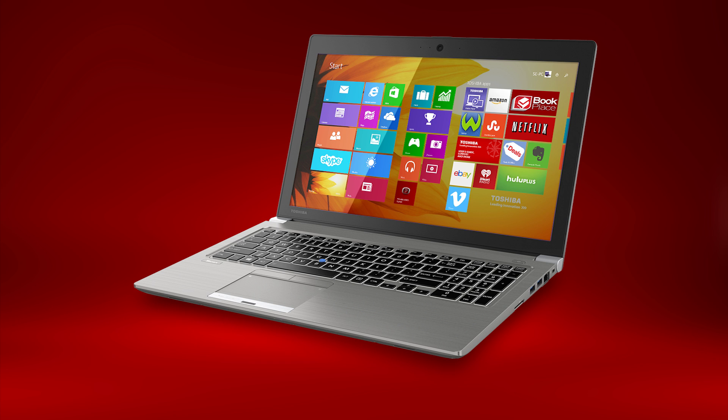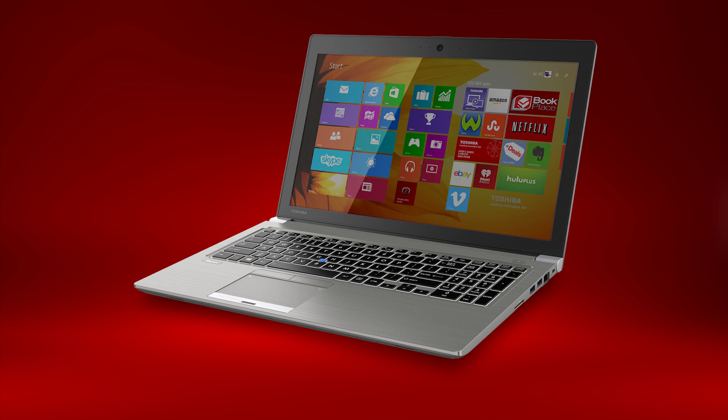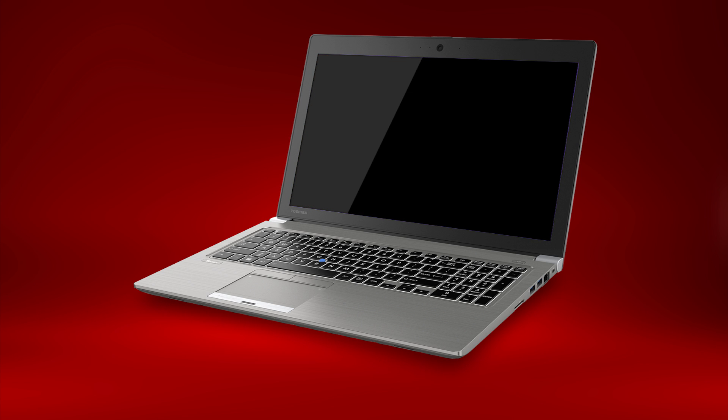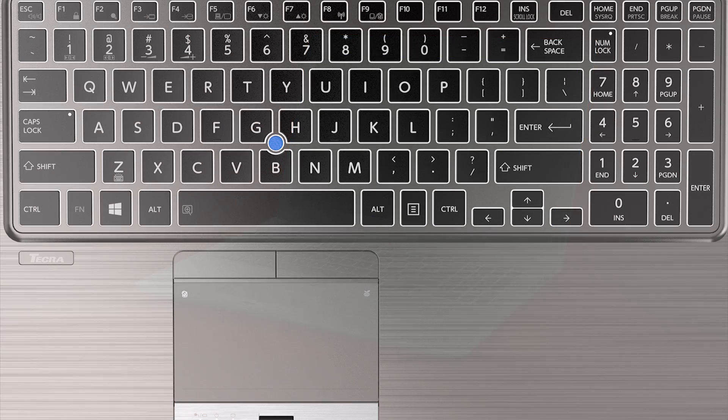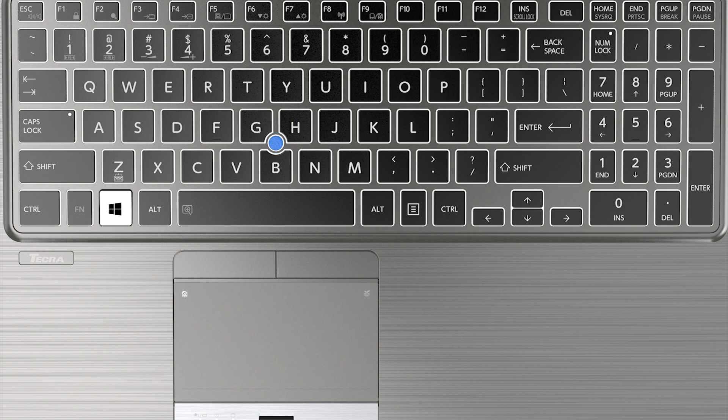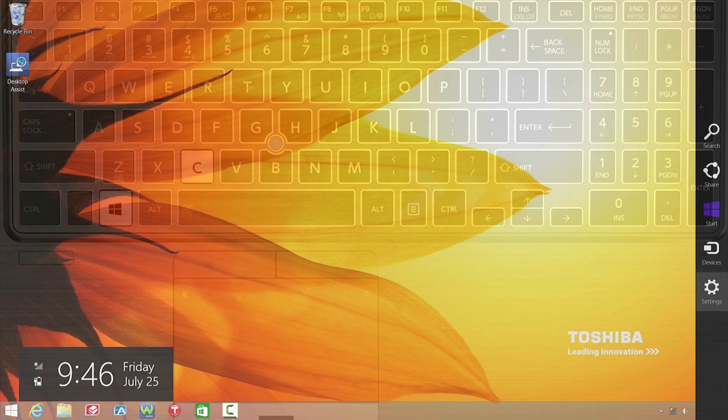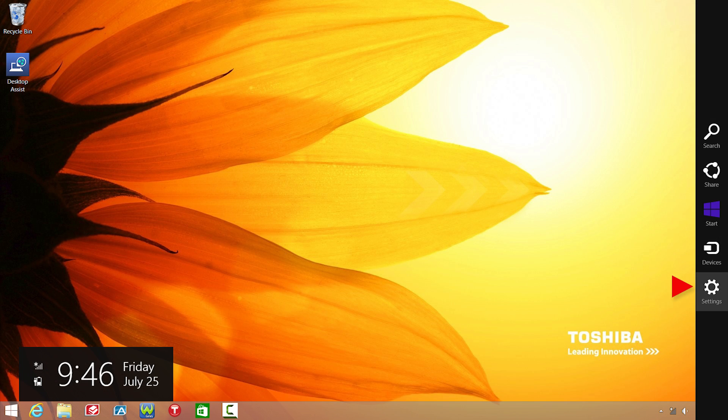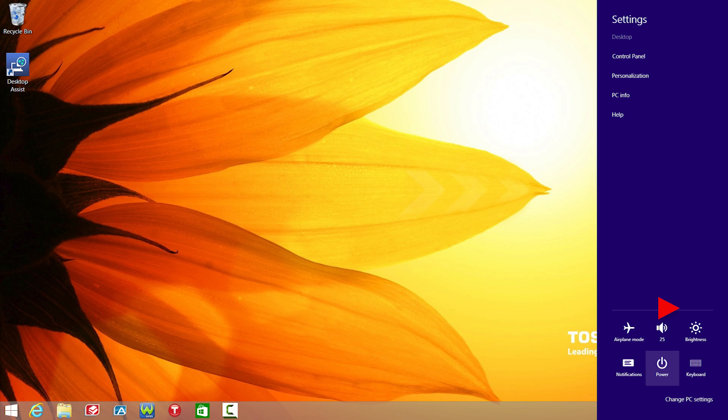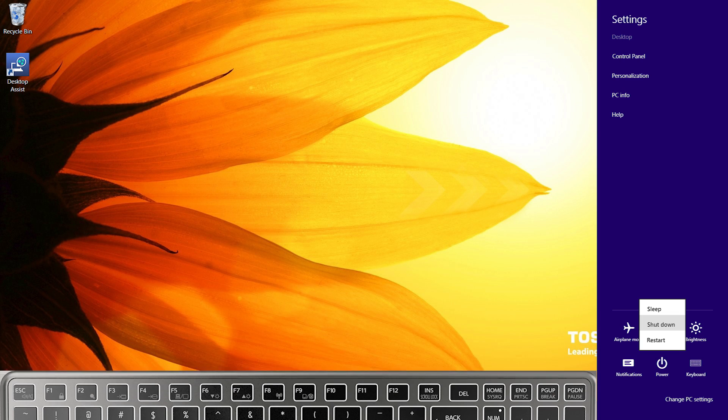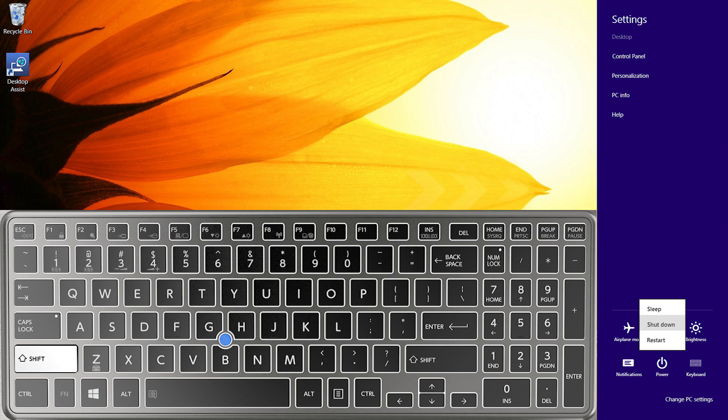If you're able to start the computer into Windows successfully, you'll need to completely shut Windows down. You can do this by holding the Windows key and pressing C, then select Settings, then Power, then hold Shift and select Shutdown.